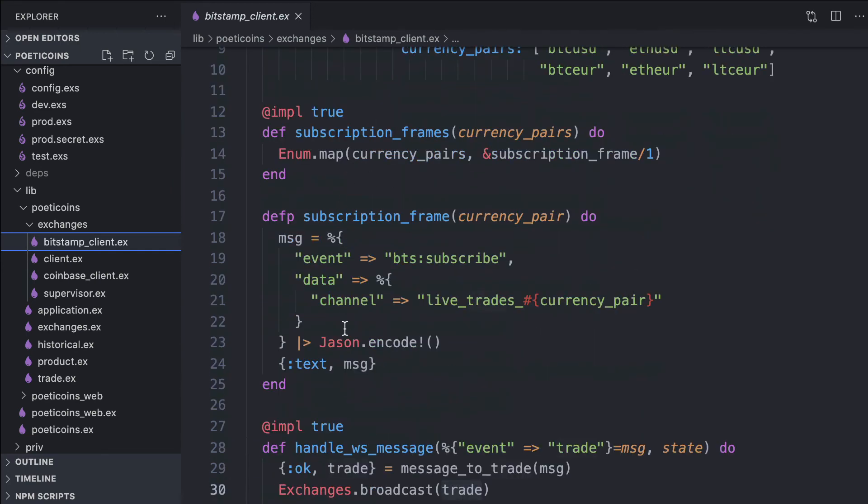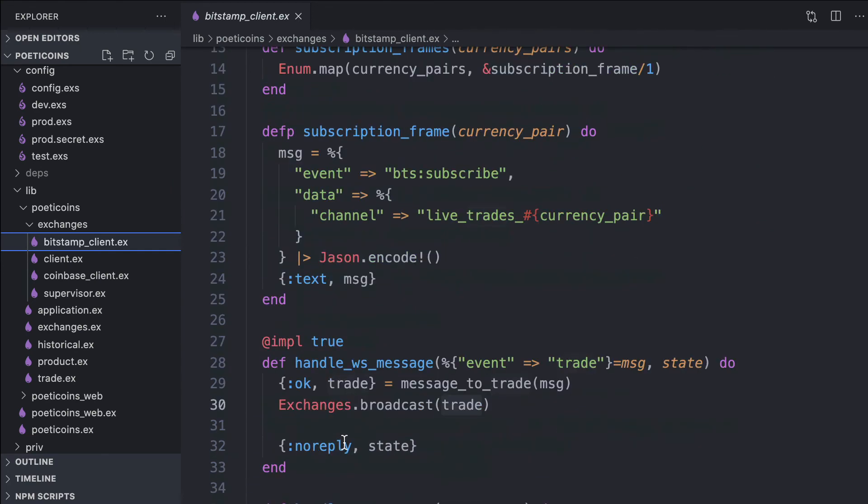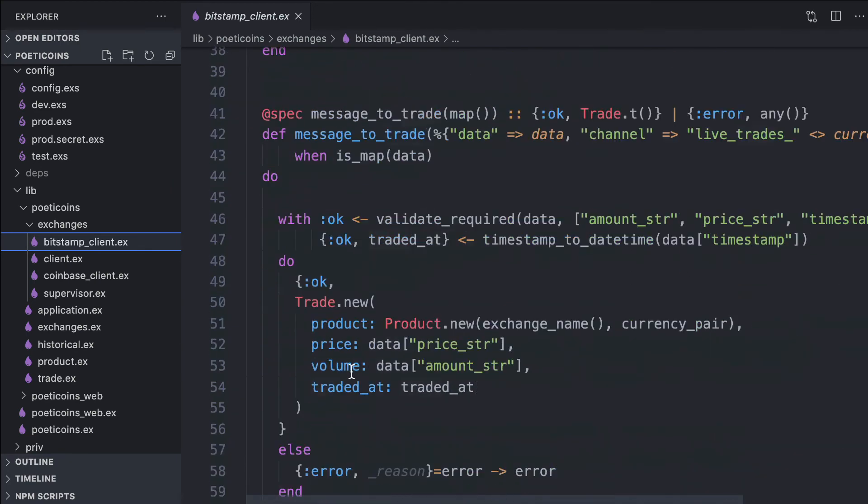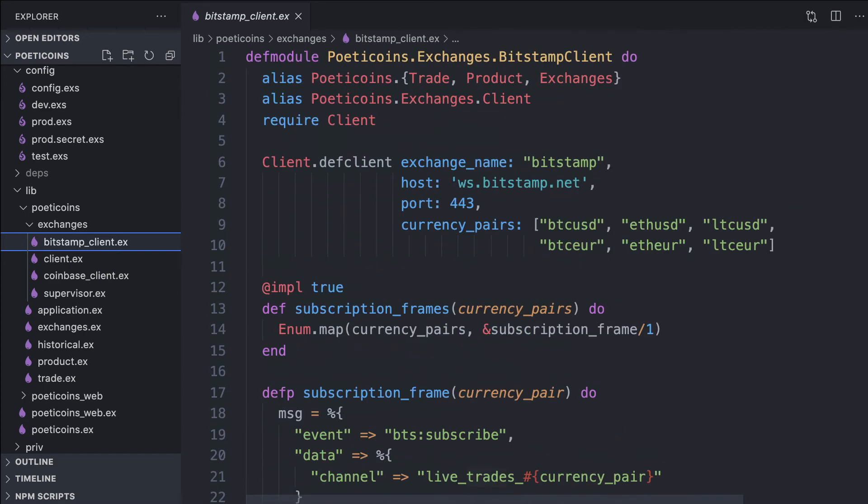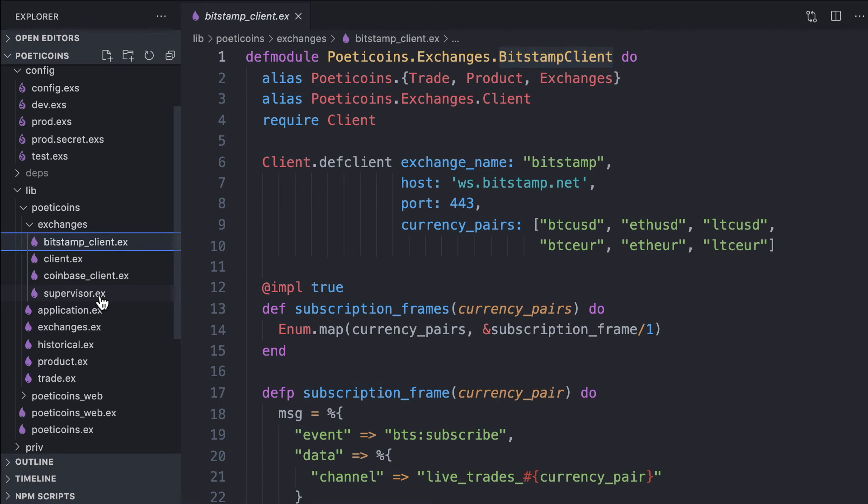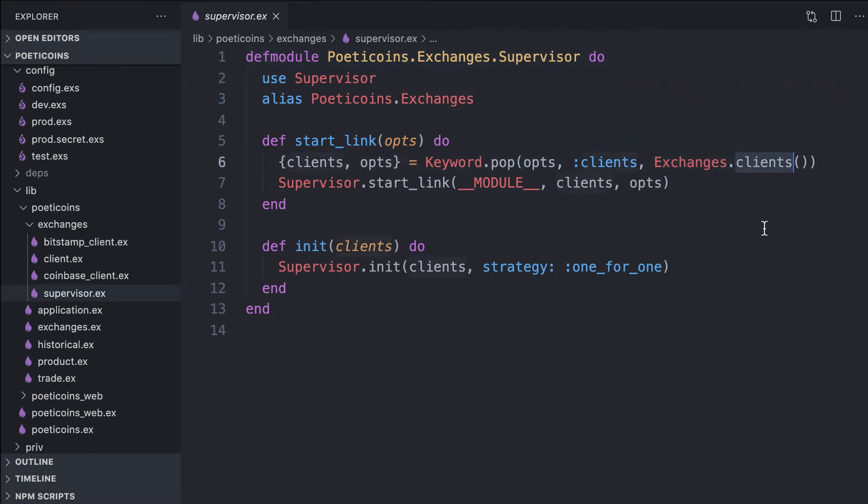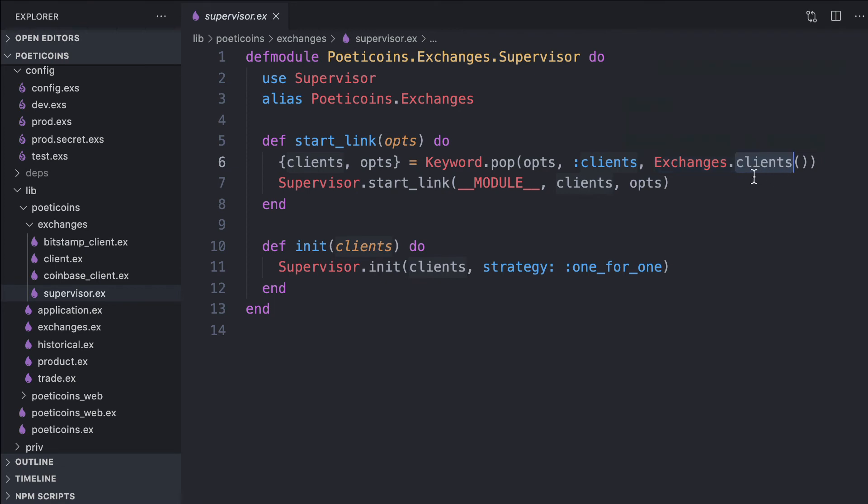Here we implement some callbacks to define how the client should behave to handle the connection with, in this case, Bitstamp client. The supervisor starts the two clients, and the two clients are returned by the exchanges clients function.